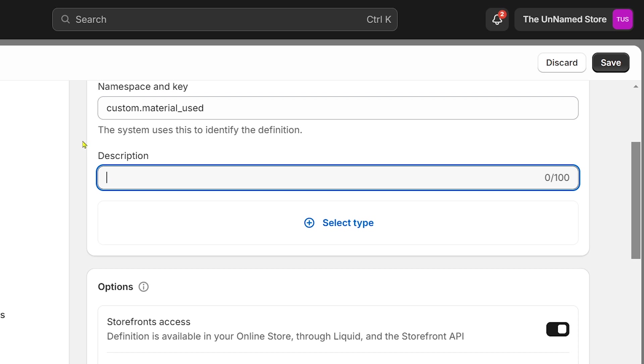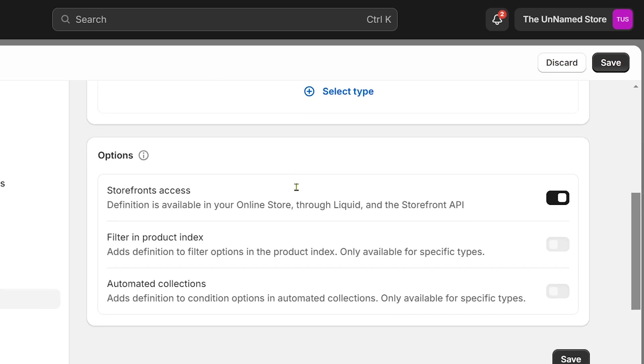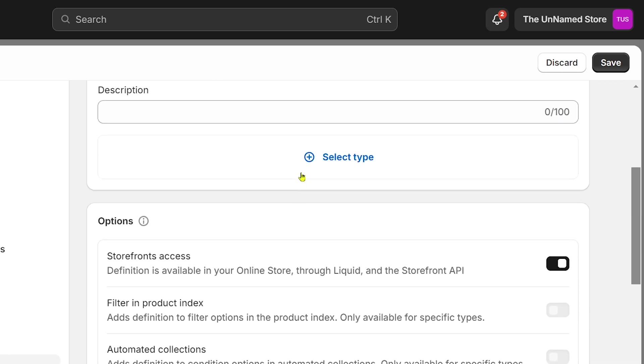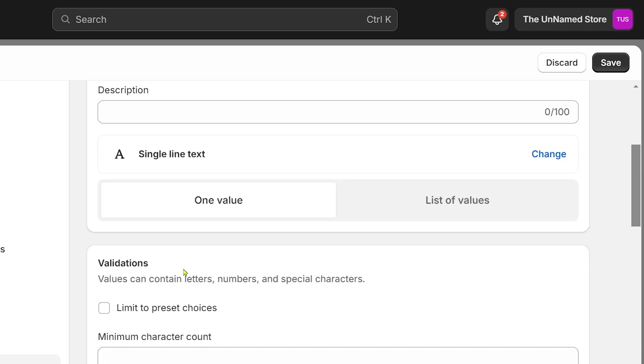In the description you can put something or leave it blank — I'm going to leave it blank. Click 'Select' and from here I'm going to use a single line.